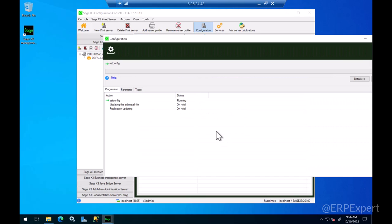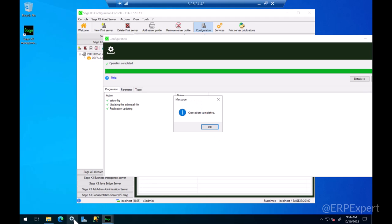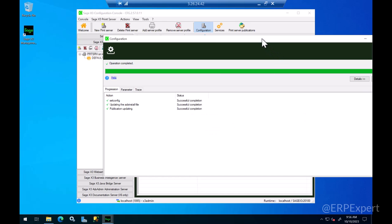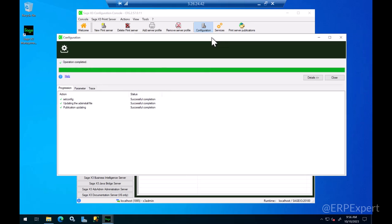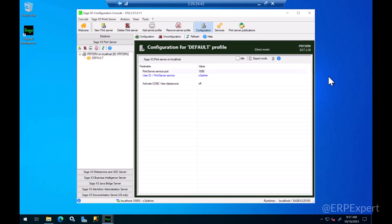What this will do is it will go and create the Windows service for you and start that service. Make sure the services window is not open when you do this. I'm going to click OK and click close here.